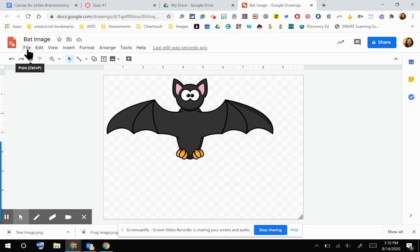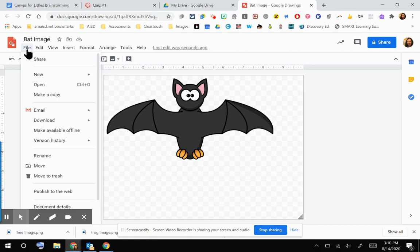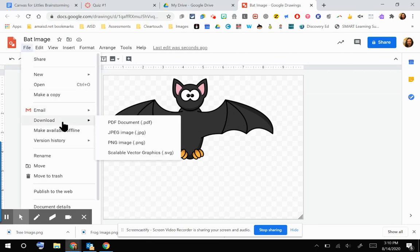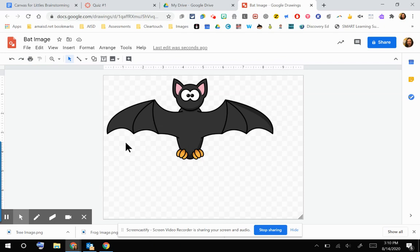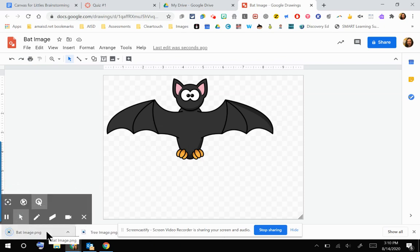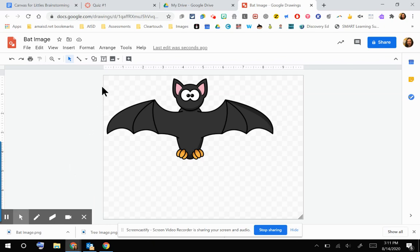So I'm going to go to File, Download as a PNG. You can see that is processing there on my computer. So I'm going to go back over to my Canvas course.